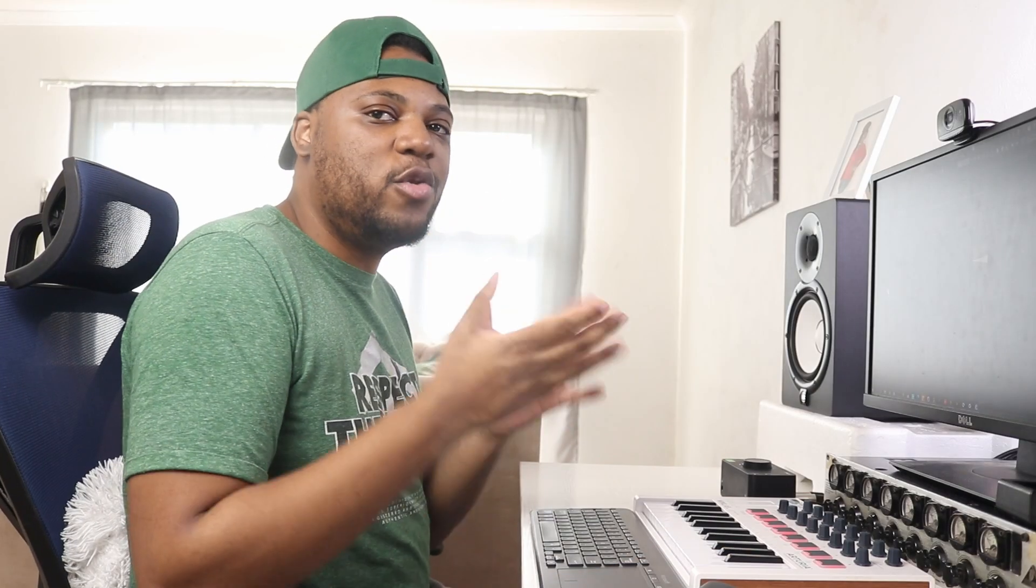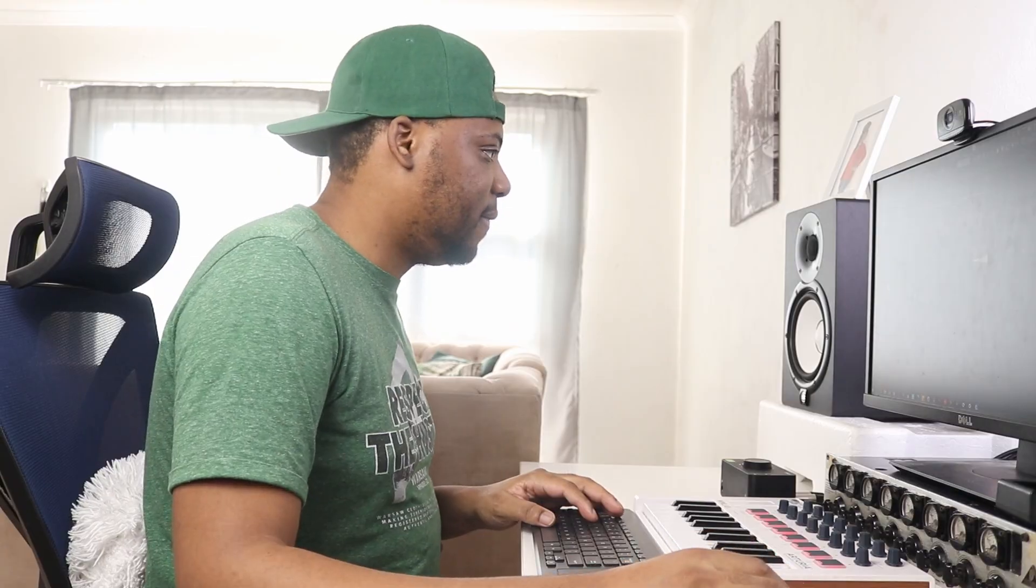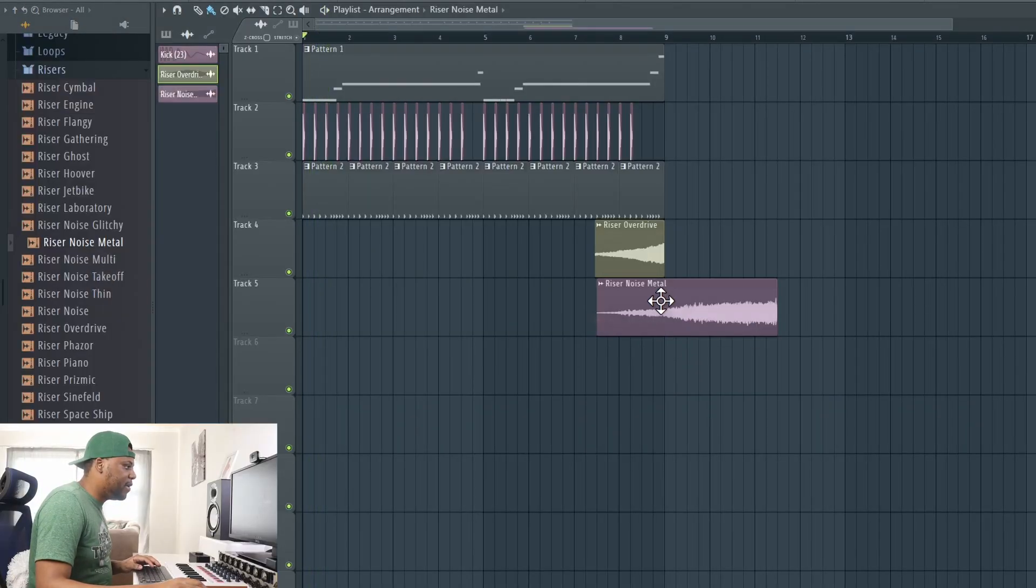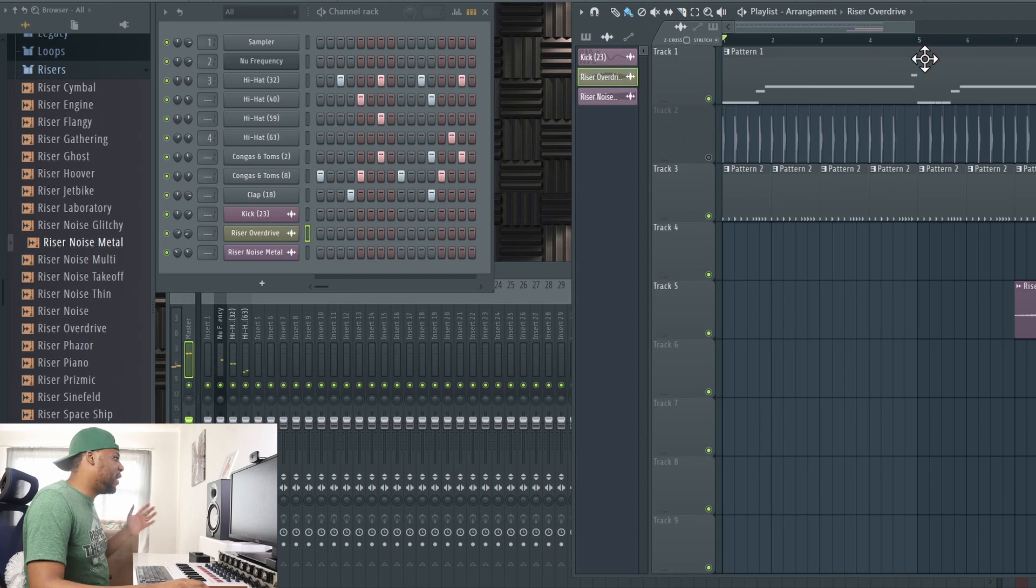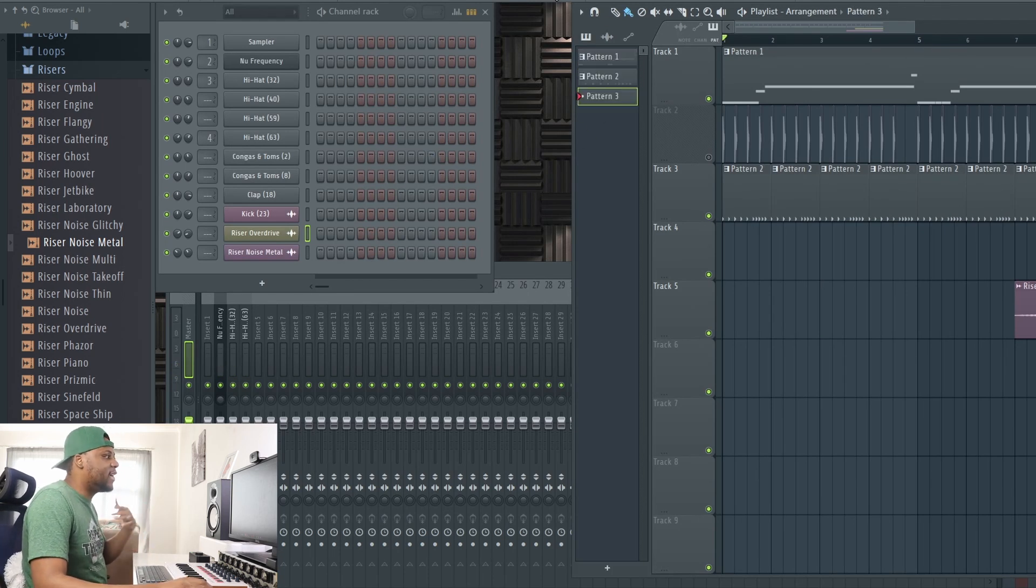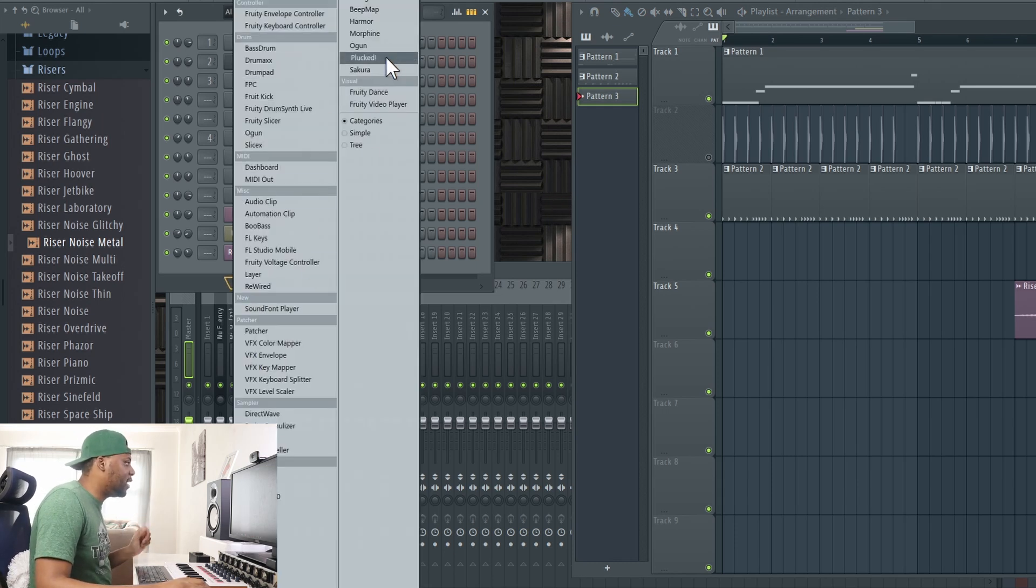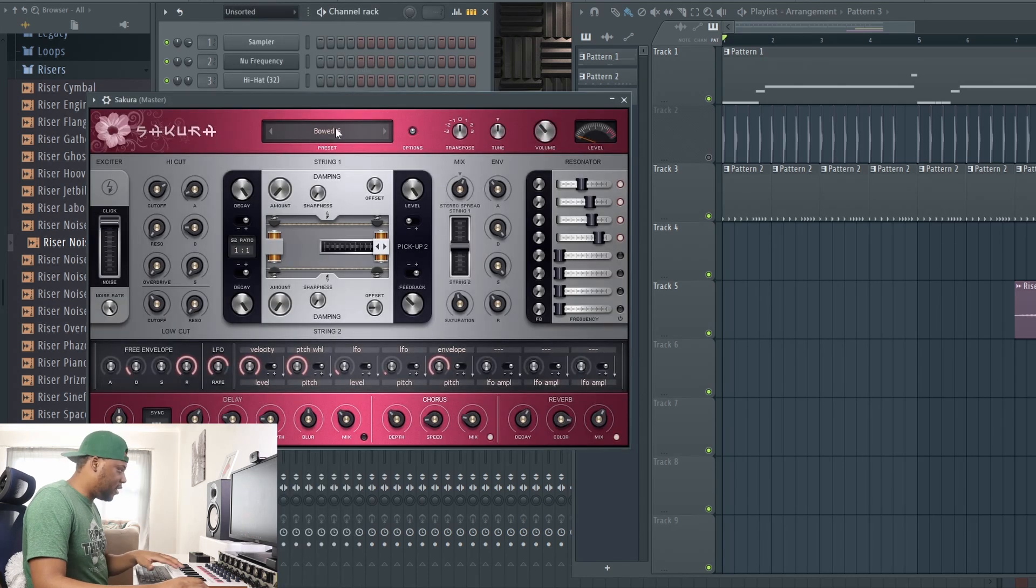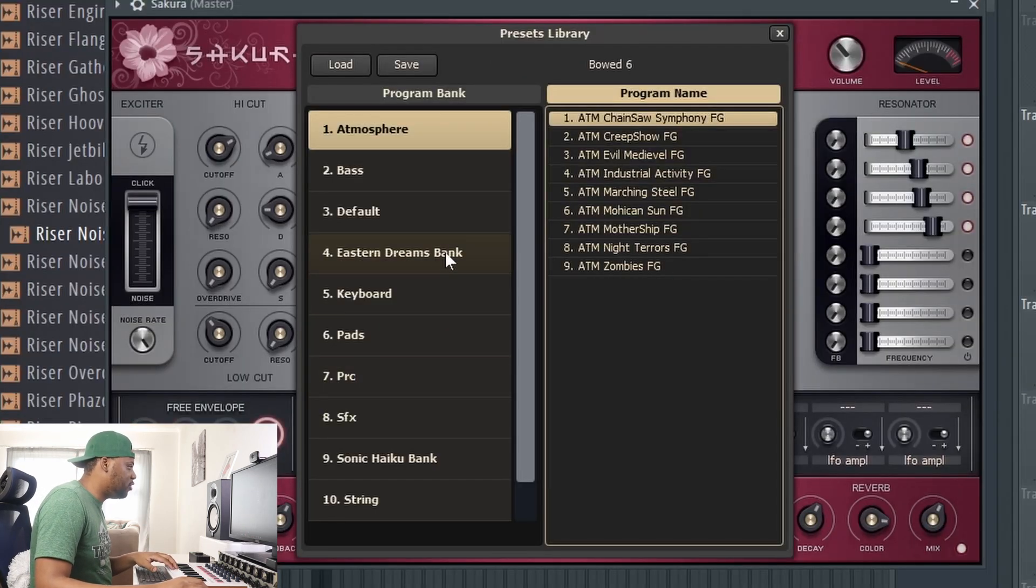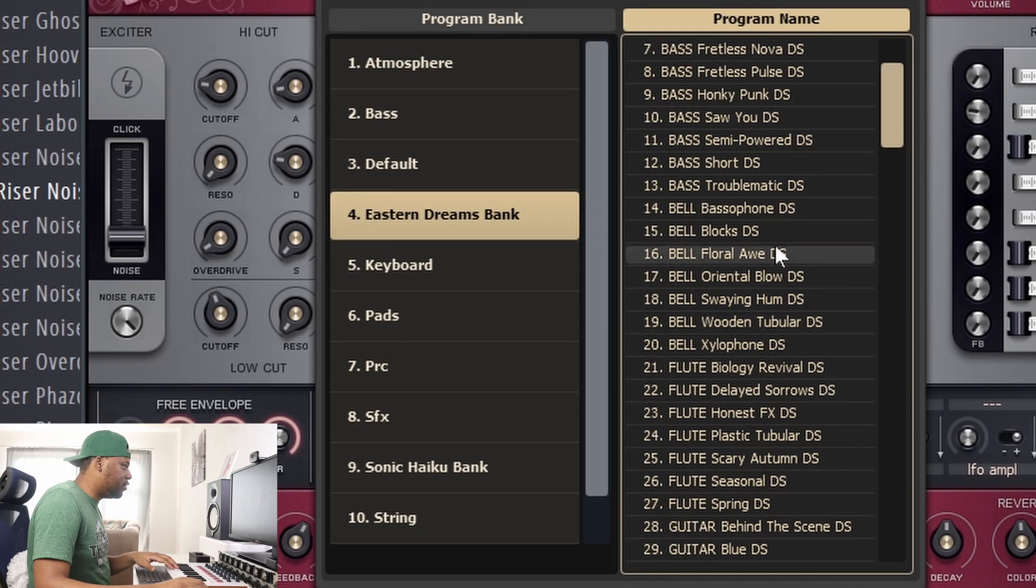I'm going to chop this one off like that. You don't have to use the whole riser. Maybe layer it with this one. I'm going to mute the kick and start working on my melodies so the kick is out of the picture just for now, but I'm still going to bring it back. What I want to add now is a Sakura, which is something I also like to use. Let's go into Eastern Dreams.